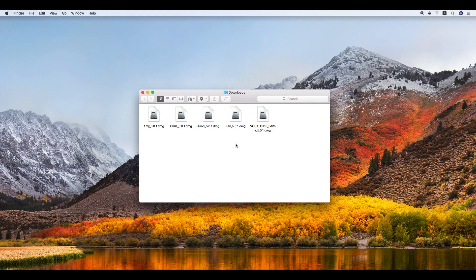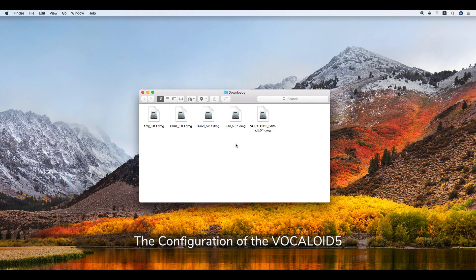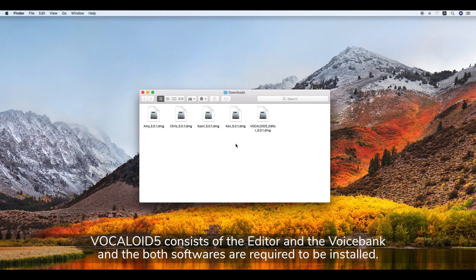The configuration of Vocaloid 5. Vocaloid 5 consists of the editor and the voice bank. Both software are required to be installed.